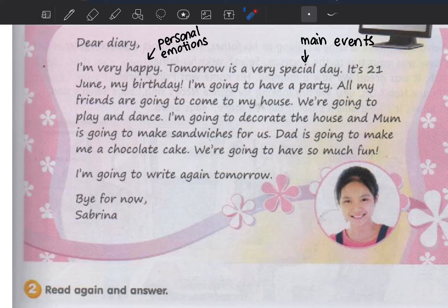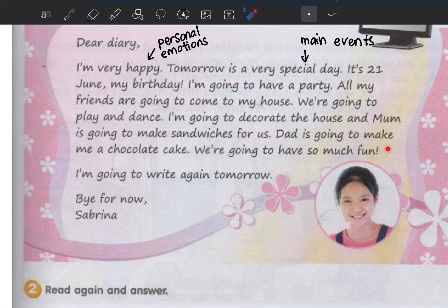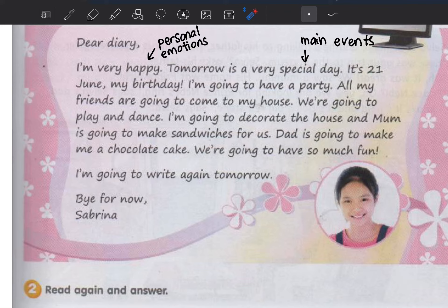So Sabrina is telling about her plan — her birthday tomorrow, all her friends coming, playing and dancing. Mum is making sandwiches, dad is making a chocolate cake. Sabrina is very excited. She says 'I'm going to write again tomorrow' — so tomorrow she'll write about what actually happened at the party. Start with 'Dear diary', write details short and simple, and end with 'Bye for now'.